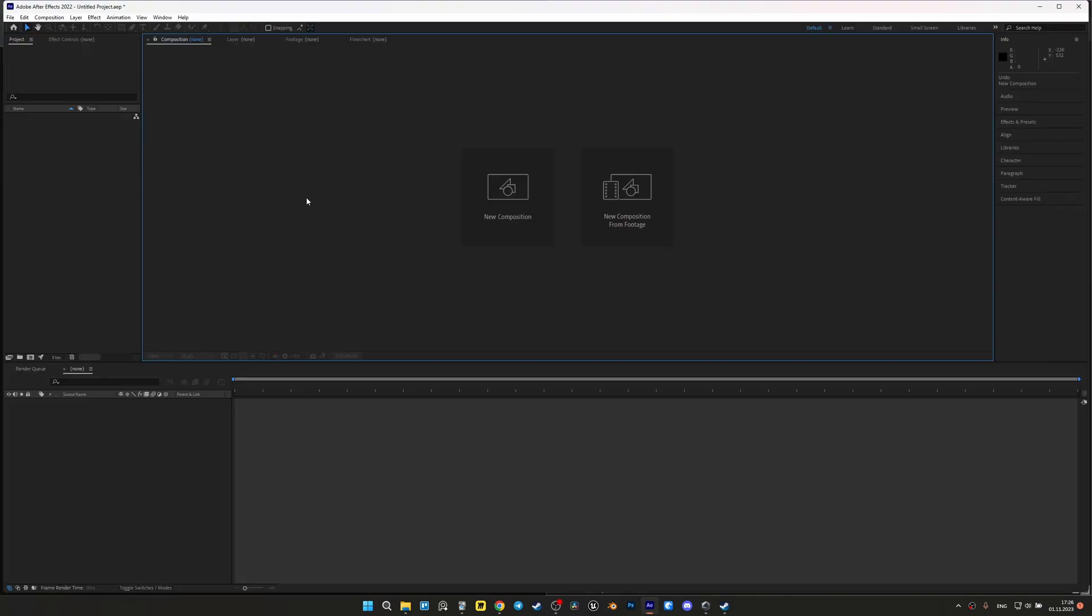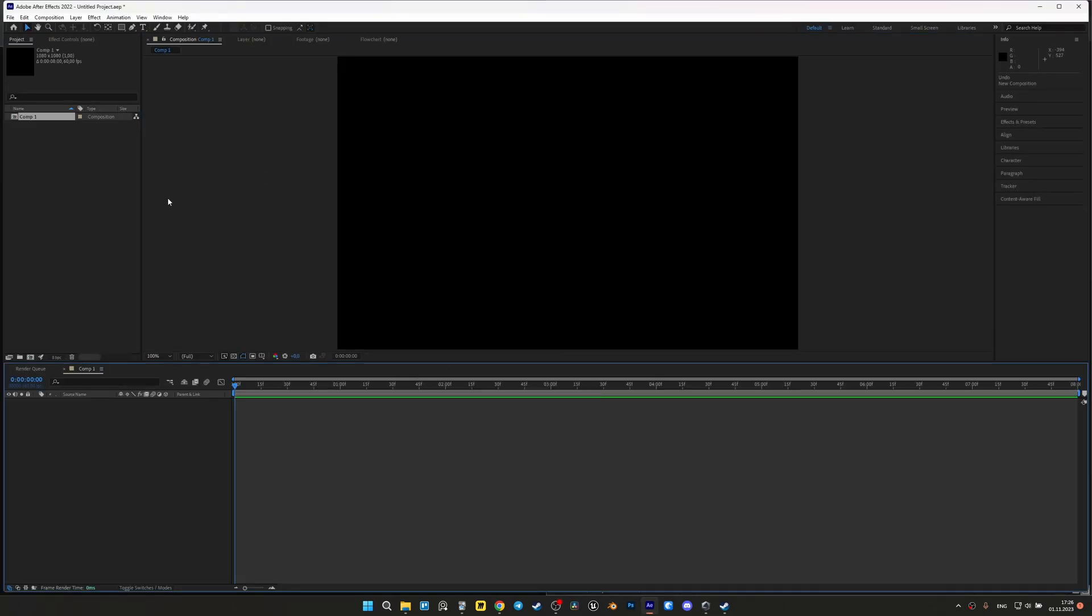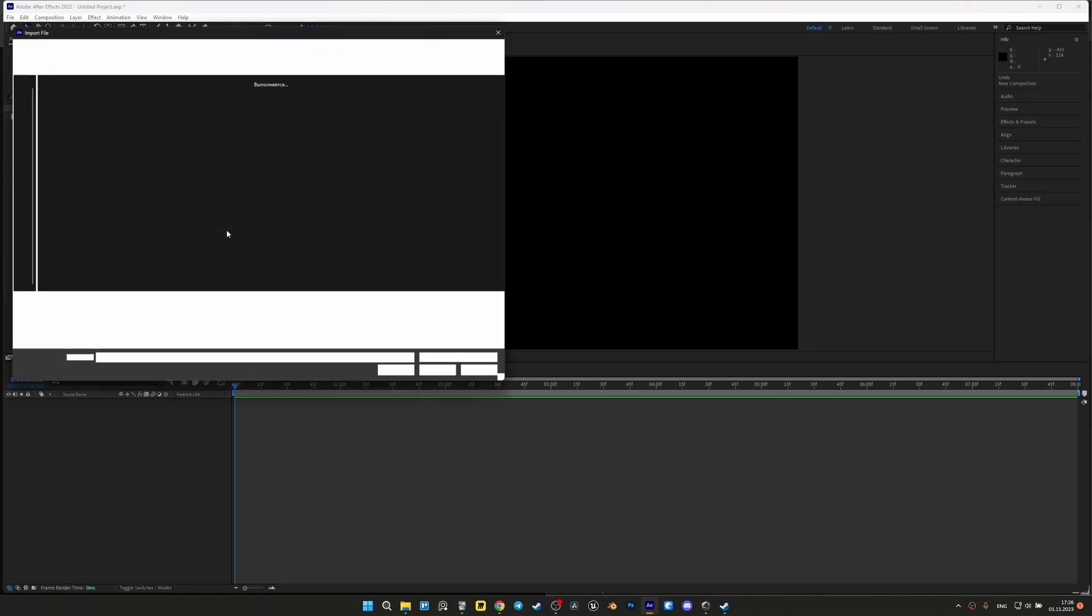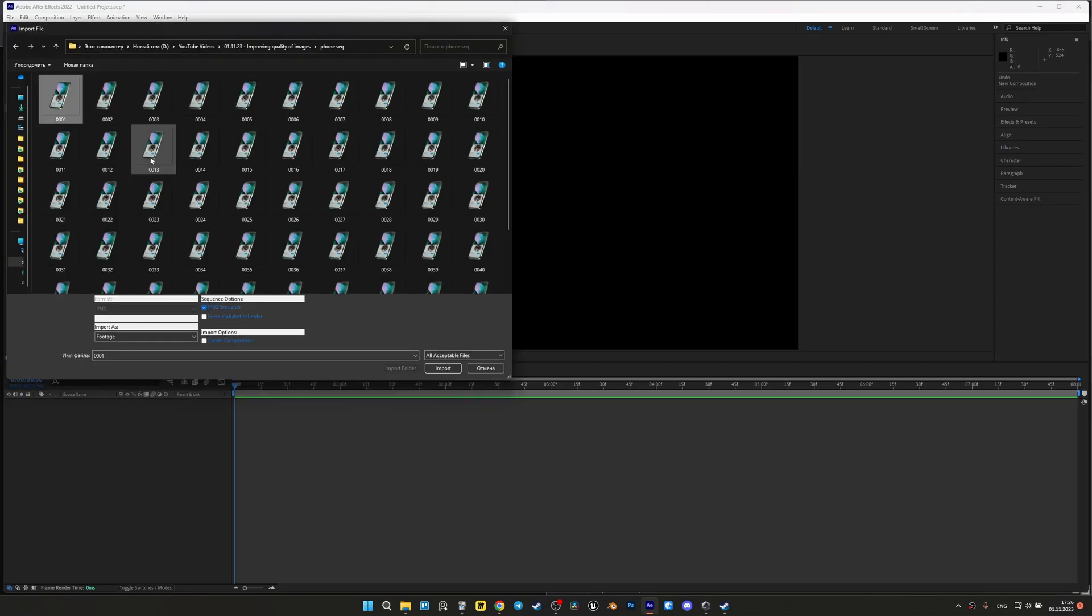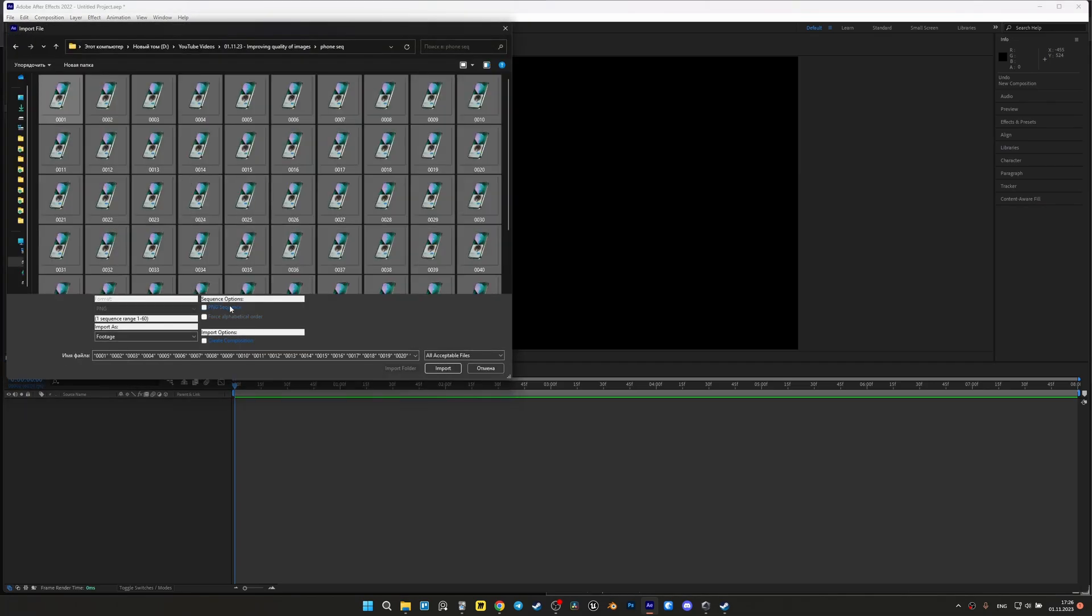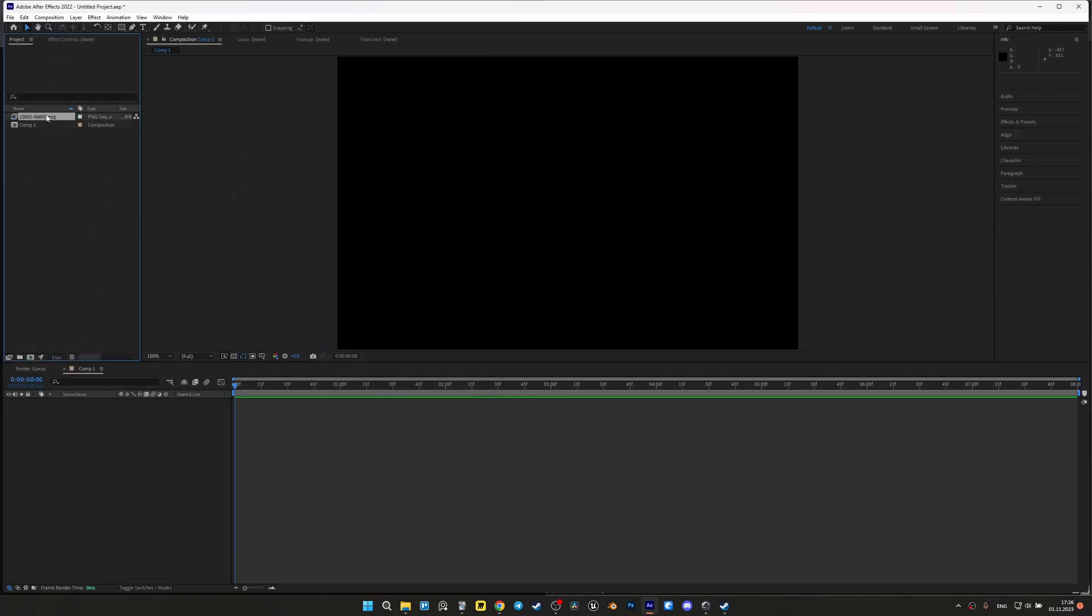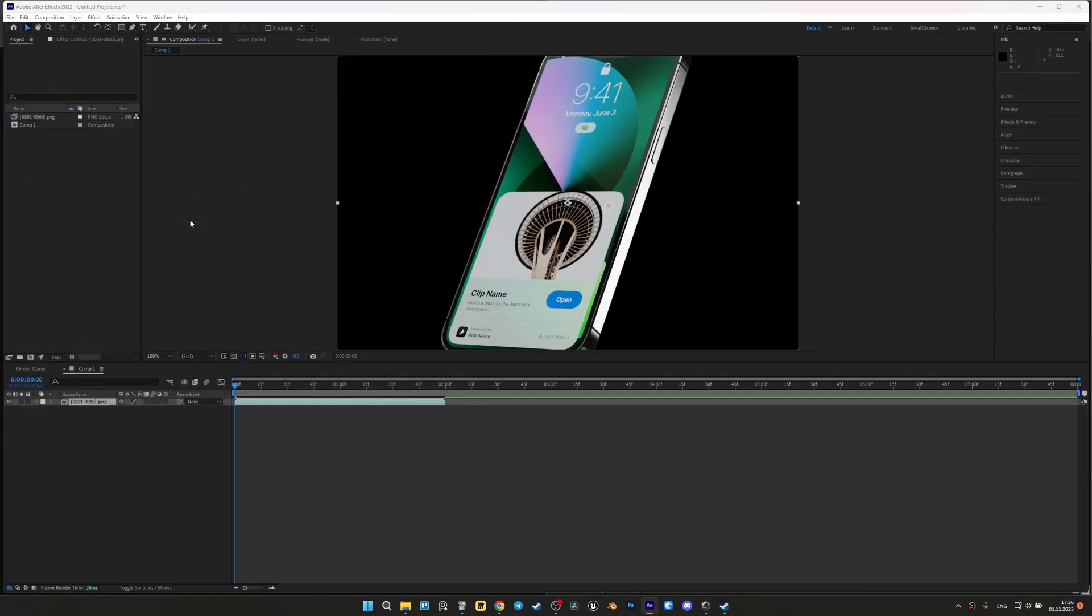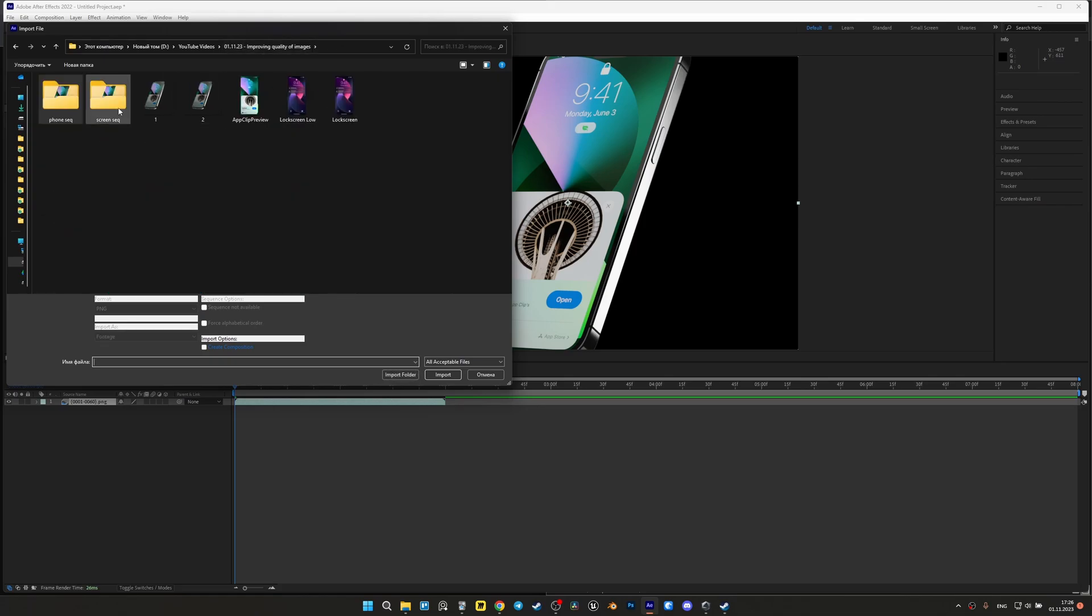Now we have the two sequences we need, we can easily add them to After Effects. That's it for me at this point. At the moment, I haven't found a better way to work with images in Blender, so I hope this video will be useful for you.